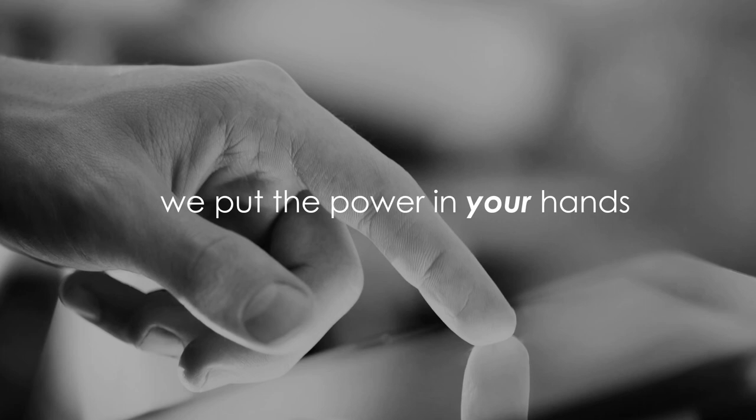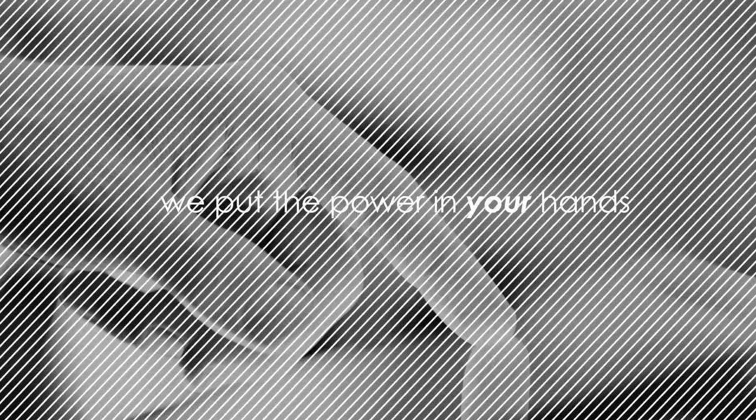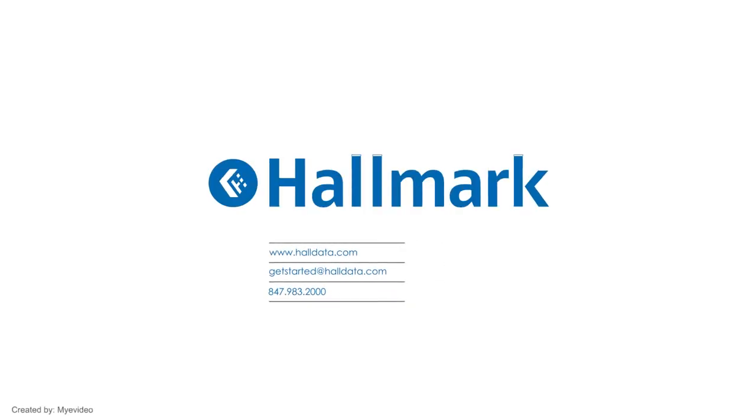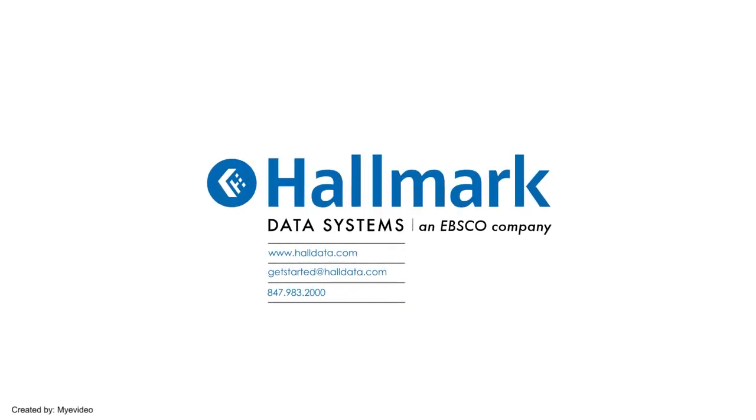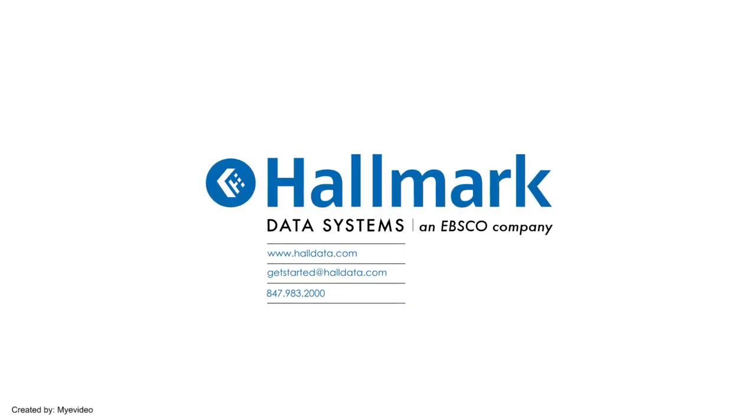In short we put the power in your hands. Visit Halldata.com or contact us at getstarted@Halldata.com to learn more. Hallmark, your audience centric marketing partner.